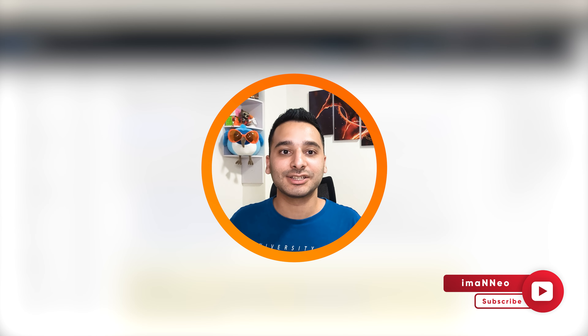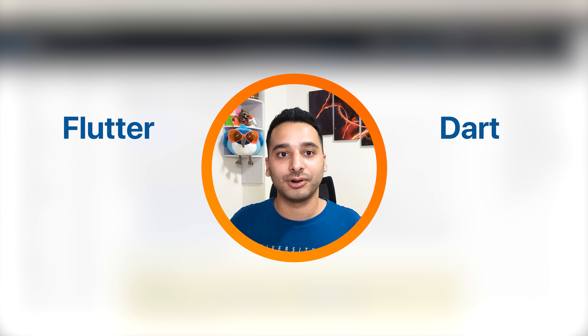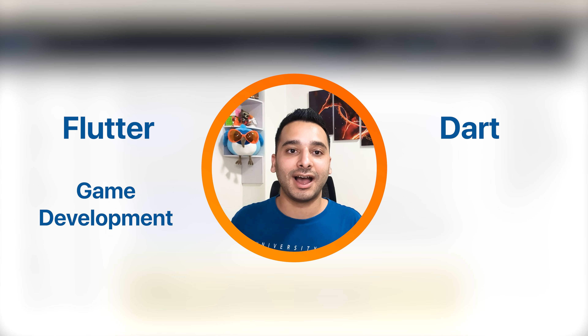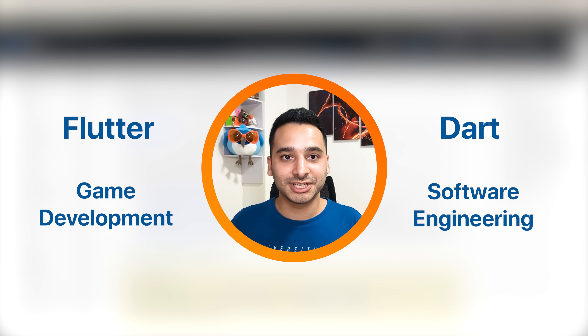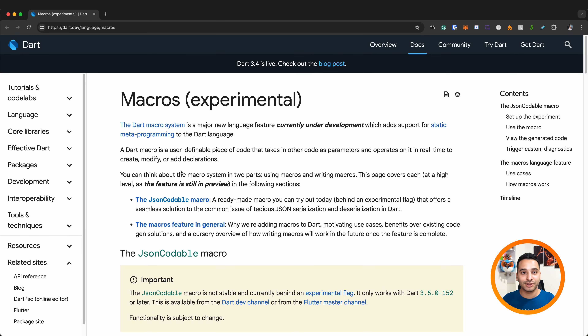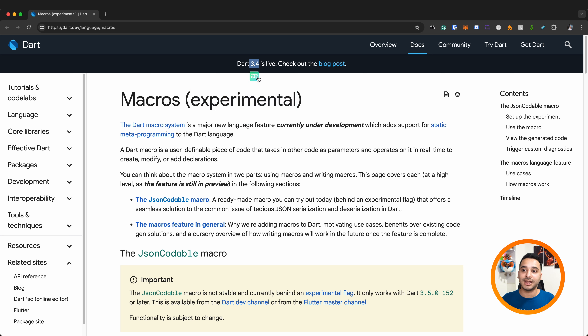Hi there, this is Iman Neo, welcome to my channel. In this channel we talk about Flutter, Dart, game development, and software engineering in general. In this video we are going to take a look at Dart macros. It's a new feature that is experimental and was introduced in Dart 3.4 at the latest Google I/O.